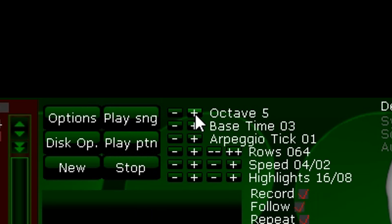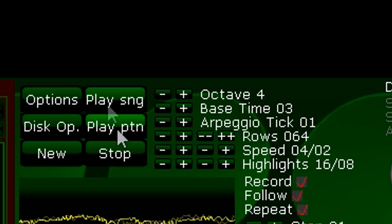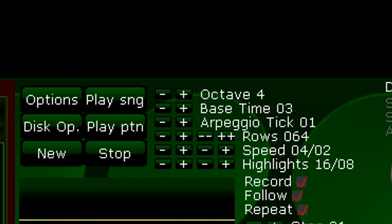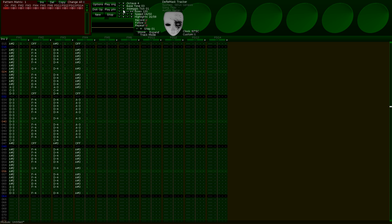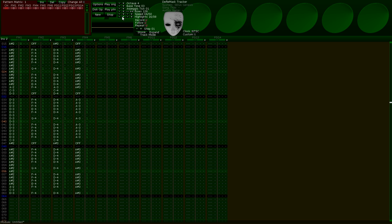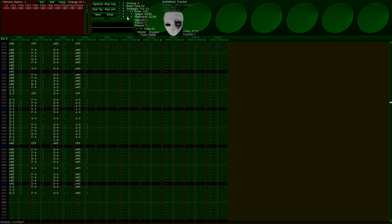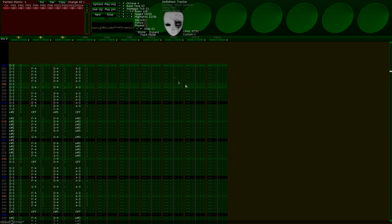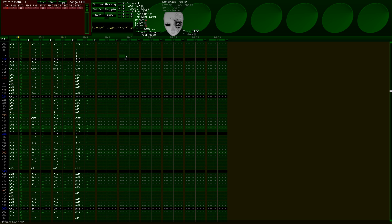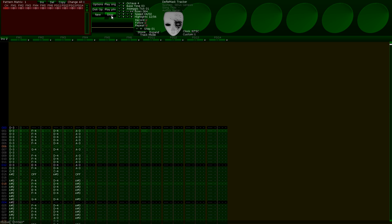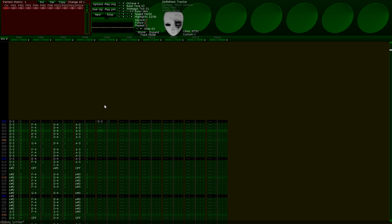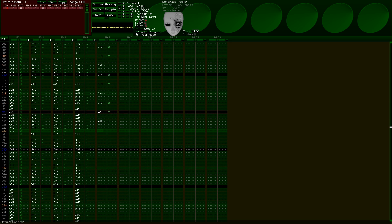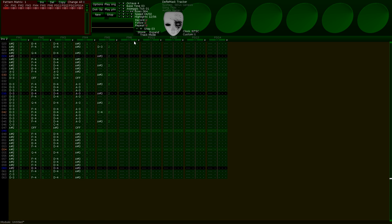Other functions that can be found at the top of the screen include octave, which changes the octave you input notes at; arpeggio tick, which changes the rate in 60ths of a second that arpeggios play their notes at; rows, which edits the amount of rows a pattern can have (the maximum value is 128); and highlights, which edits the placement of the highlights found in the rows to assist with finding the values of measures and beats. The record box allows you to record notes onto the rows — you can't place notes unless this is checked, and it can also be activated with the space key. The follow box makes the tracker follow the song as it plays. The repeat option makes the song loop once it reaches the end. Step denotes the amount of steps or cursor moves when you place a note. I typically use the delete key to move through the song faster when there is a break in the pattern.